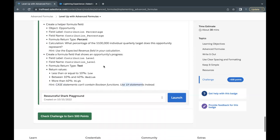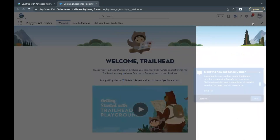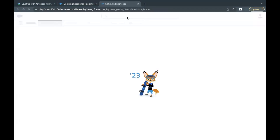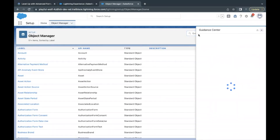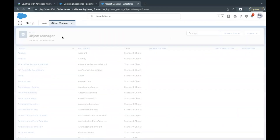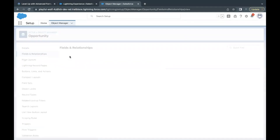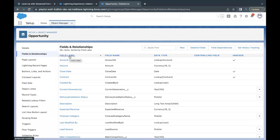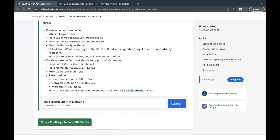Let's launch our Trailhead Playground. I've already launched it. Go to Setup, then open the Object Manager, go to the Opportunity object, and go to Fields and Relationships. The first thing we have to do, as given by the challenge, is create a new field — the helper formula field — named 'Contribution Percentage'.